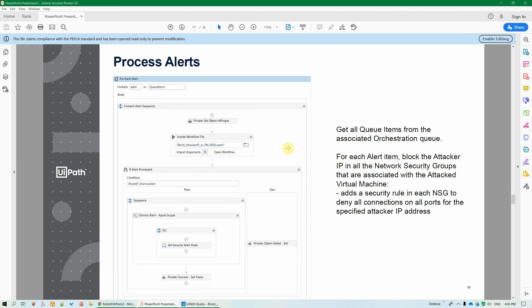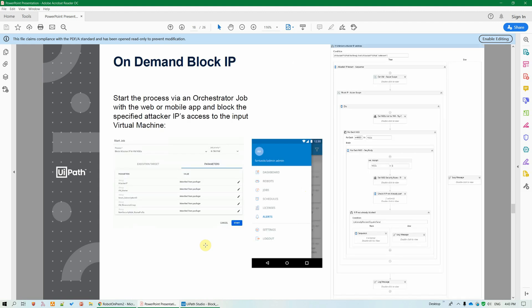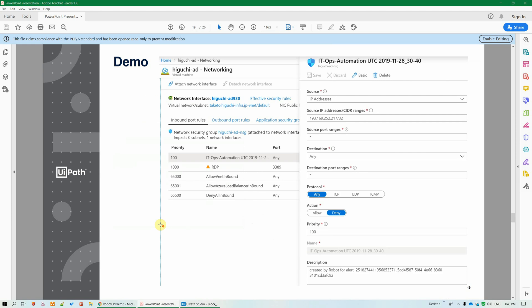The process alerts workflow will dismiss an Azure Security Center alert if we processed it successfully. And we have the on-demand block IP workflow that is used to add a security rule in the NSGs of attacked VMs. And it will also be started manually. Maybe you want to explicitly create a rule to deny access to a certain IP to a certain server, or the reverse to grant it maybe.